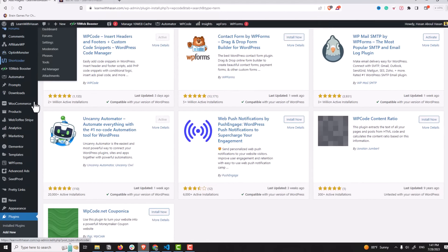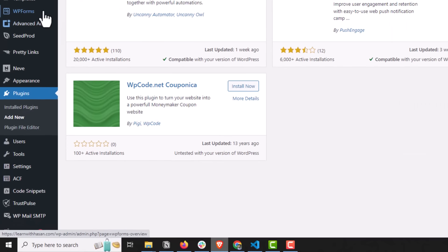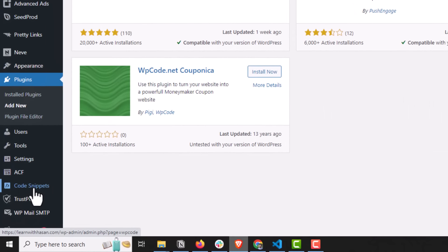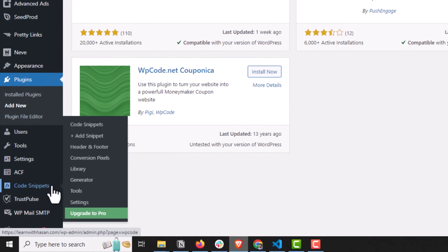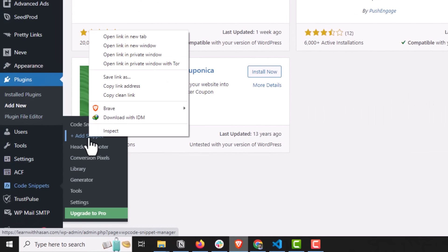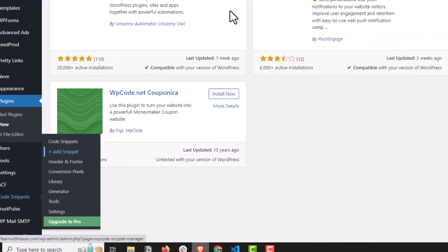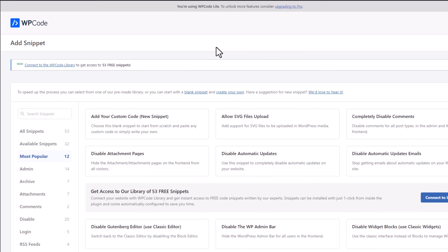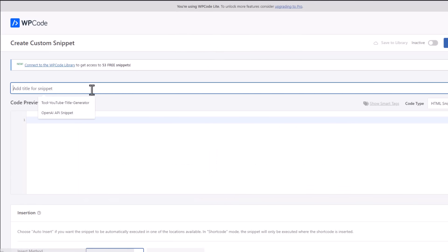So simply go here to code snippets and click on add snippet. I will create a blank snippet, add your own new snippet. And I will call it, for example, story generator tool. Anything you want. AI story generator.